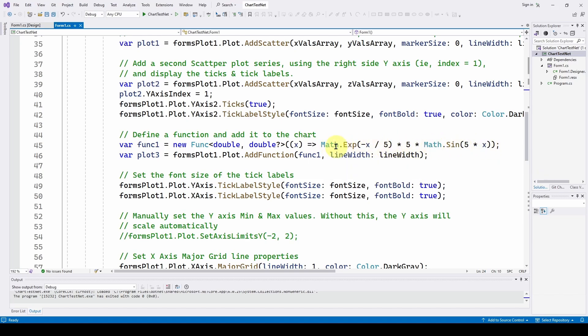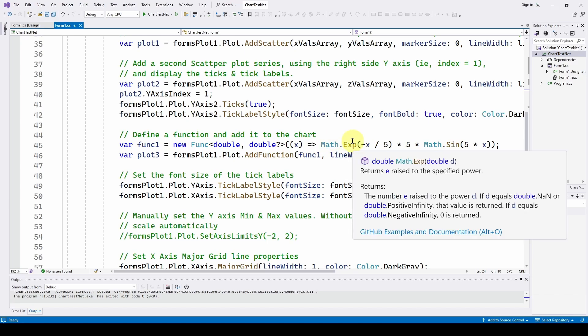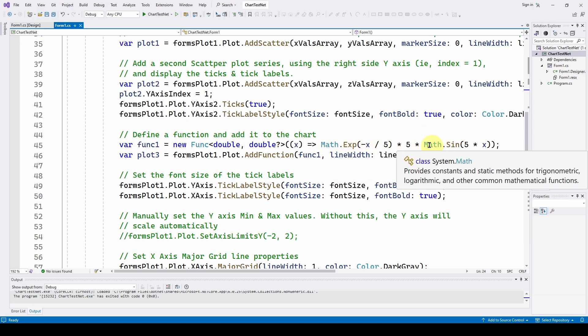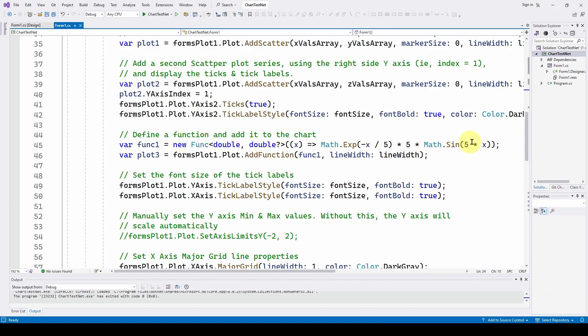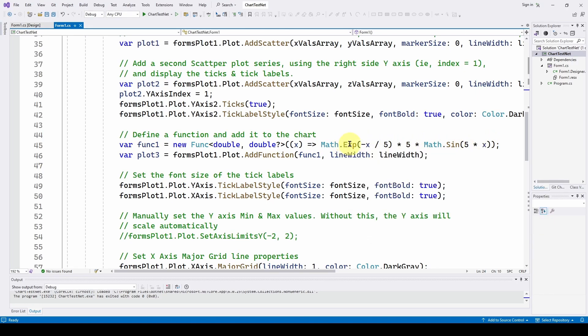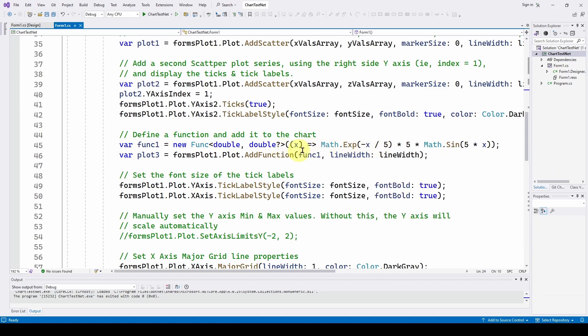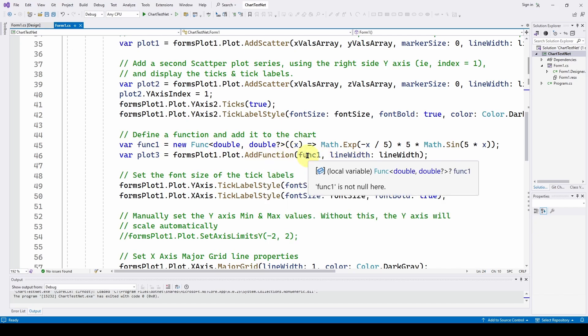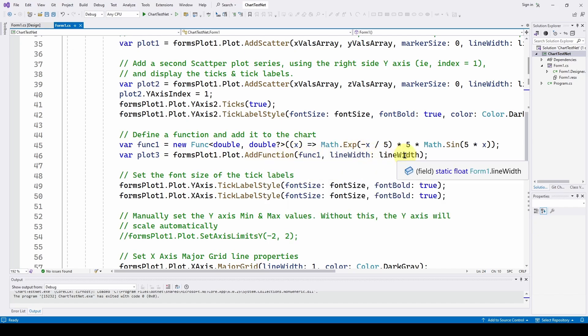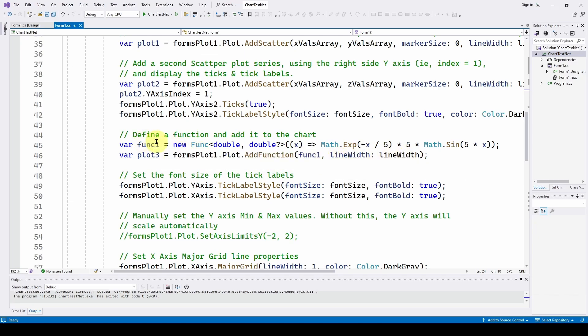And using this format, this lambda expression, it's taking each x-axis value and plugging it into this function. And this is where we get our exponential decay of a sine wave. We've got a math dot sine, evaluating the five times x, then multiplying that times five, and then applying an exponential over time. And that's giving us that exponential. So once we've got that function, we can just add it to the add function method and use the line width that we've already defined. And that has now generated a third plot.